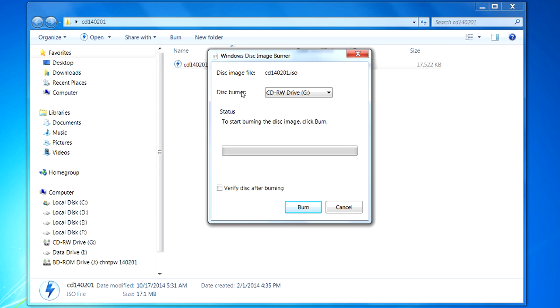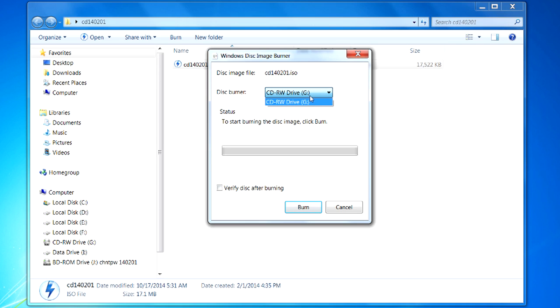And then you can see that my G is picked. Now if I would have had a couple of them, you know they would be selectable here. That's why I told you to pay attention to the G in my case. Yours might be H, I, whatever.